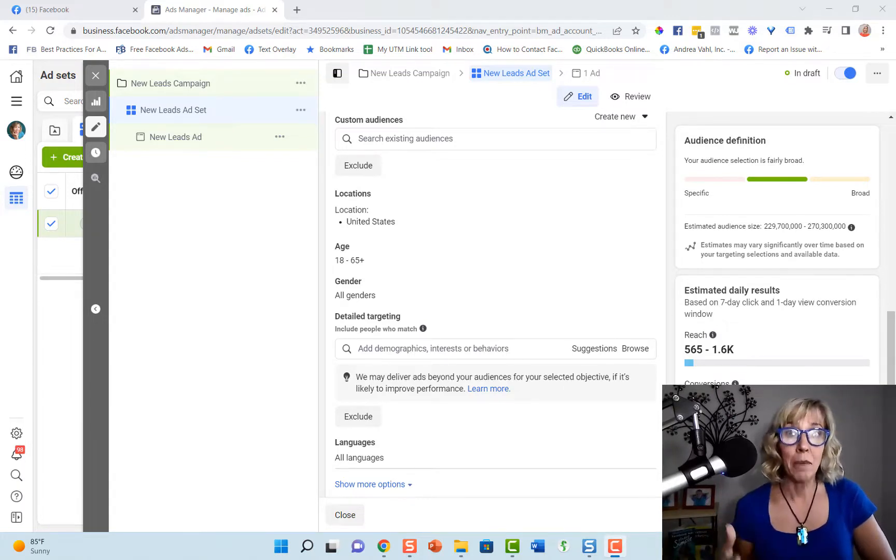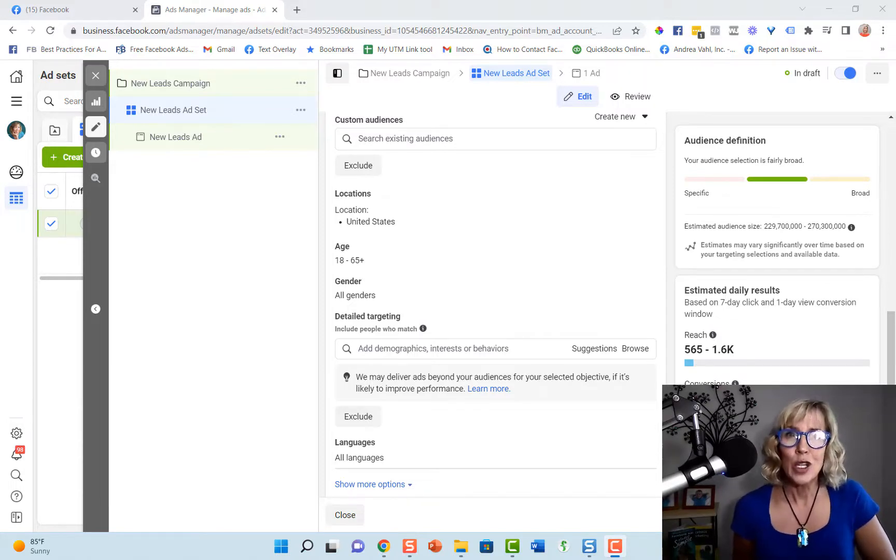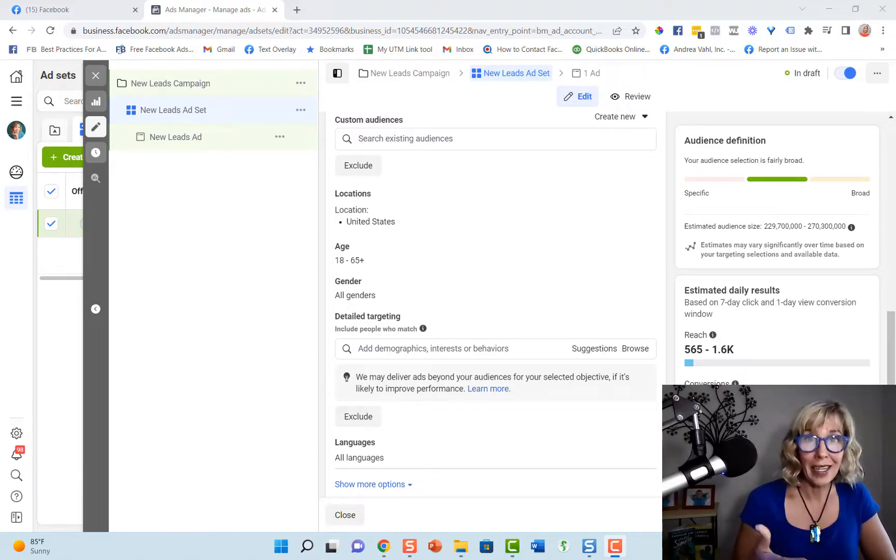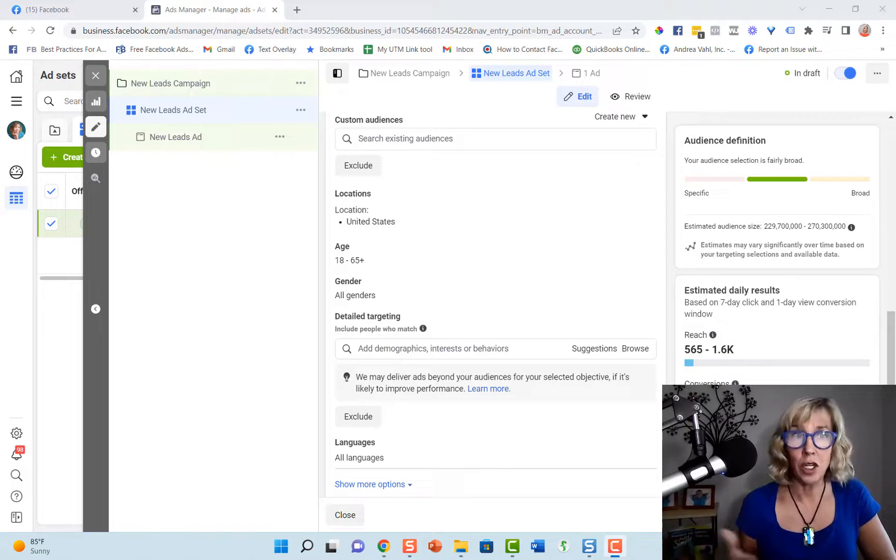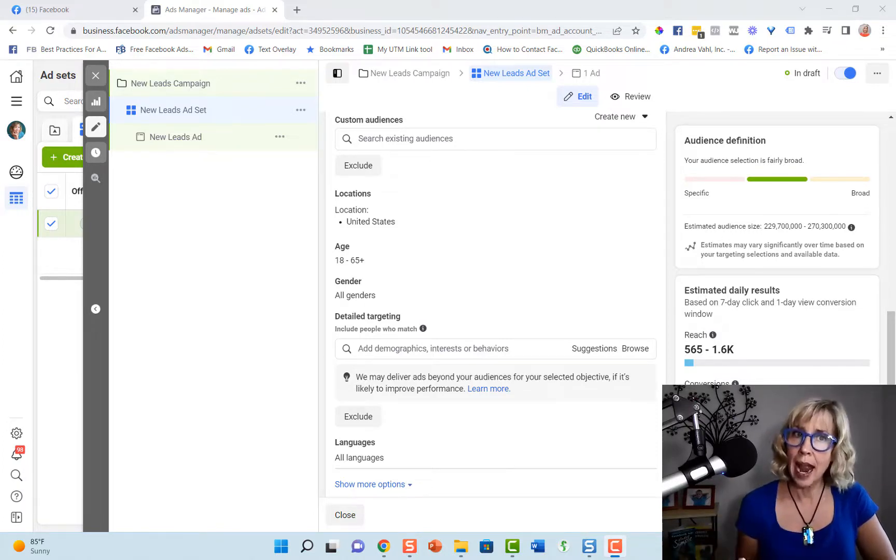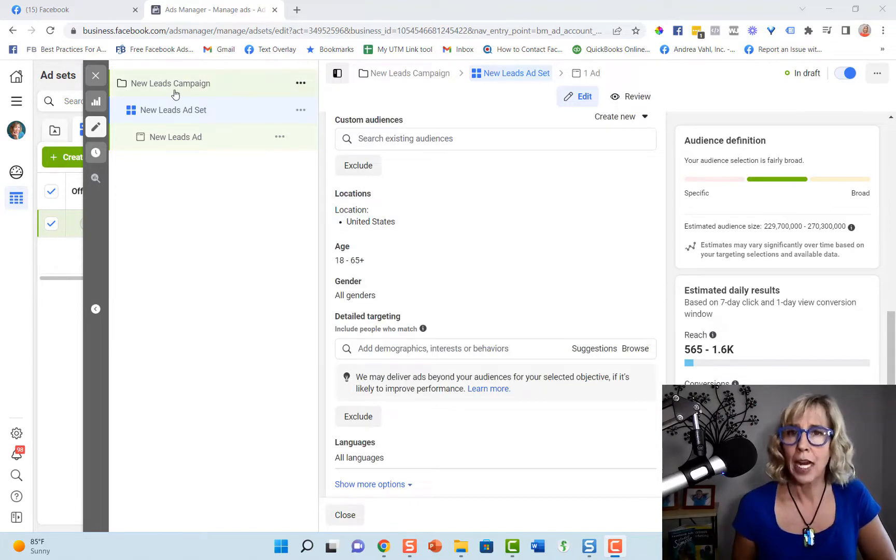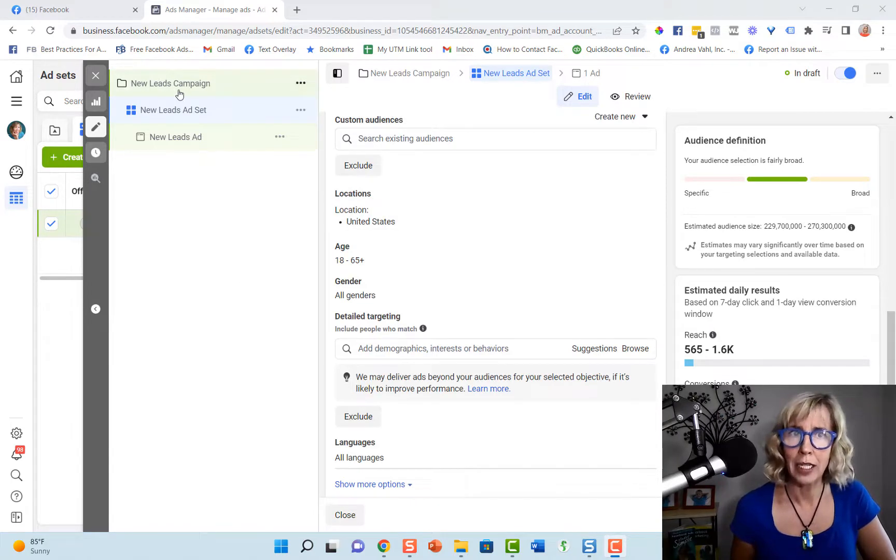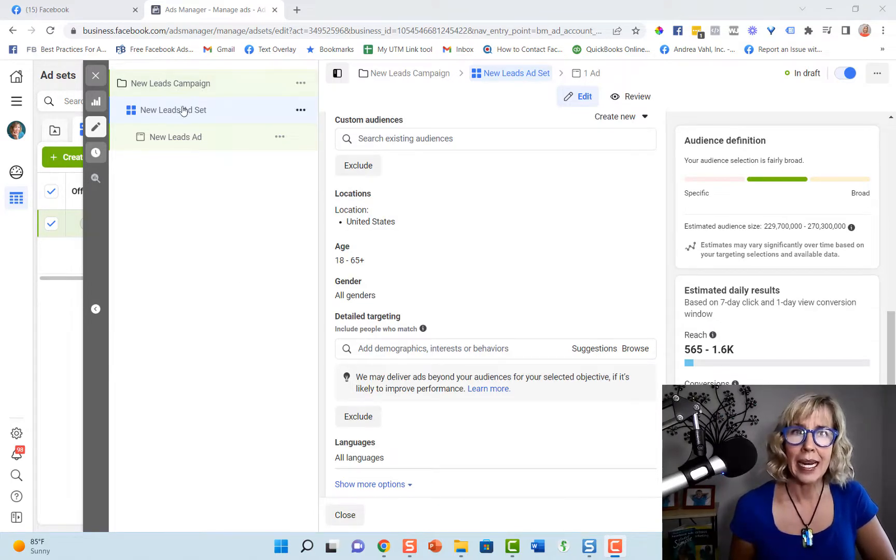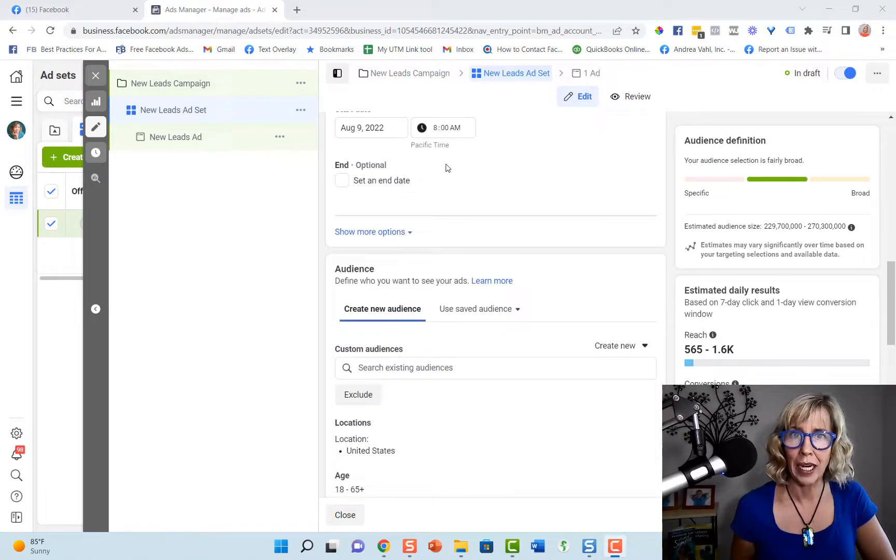I'm going to show you this from the Facebook Ads Manager. Basically all you need to do is create a campaign and then navigate to the ad set level. So I have created a campaign, I chose my objective as leads and now I'm at the ad set level here.